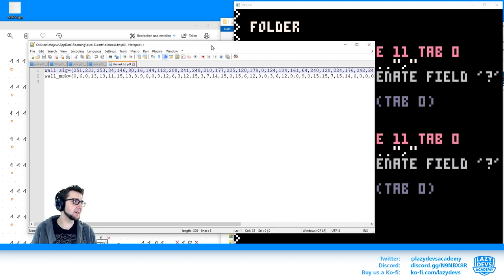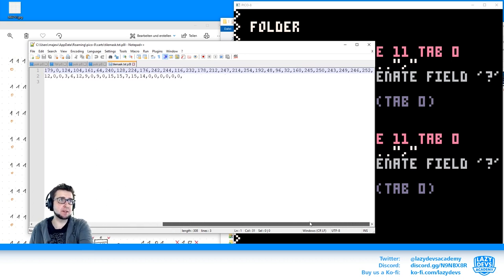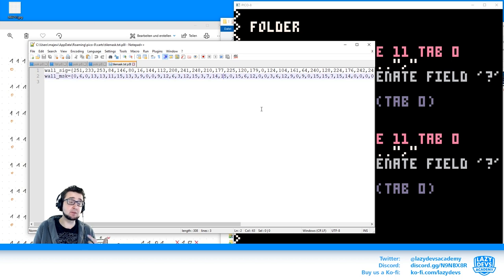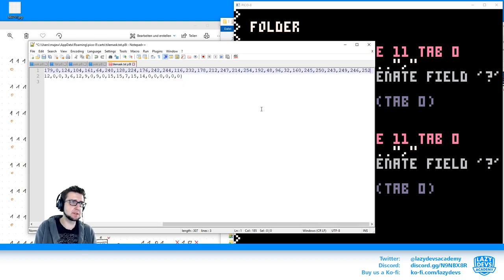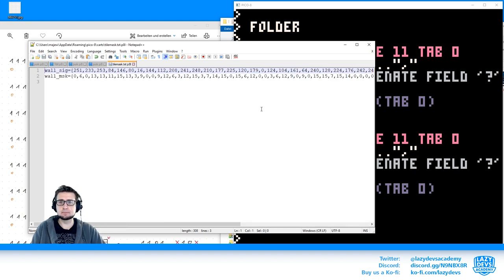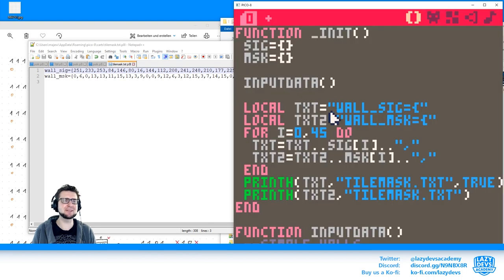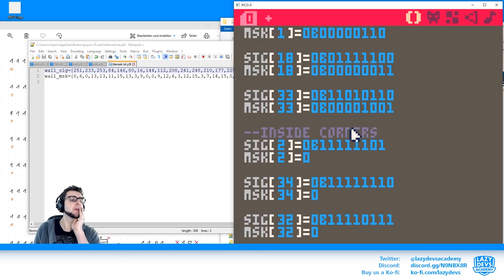And we're done ladies and gentlemen! Look at this beautiful result — here's our text file with a very long string, but all the numbers are in there. Each of those numbers is a signature that, printed in binary, represents the different tiles. Done! Well, it took a couple of minutes.